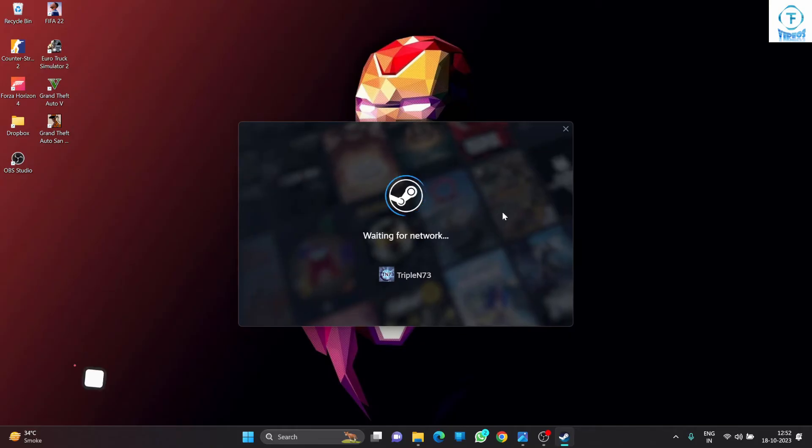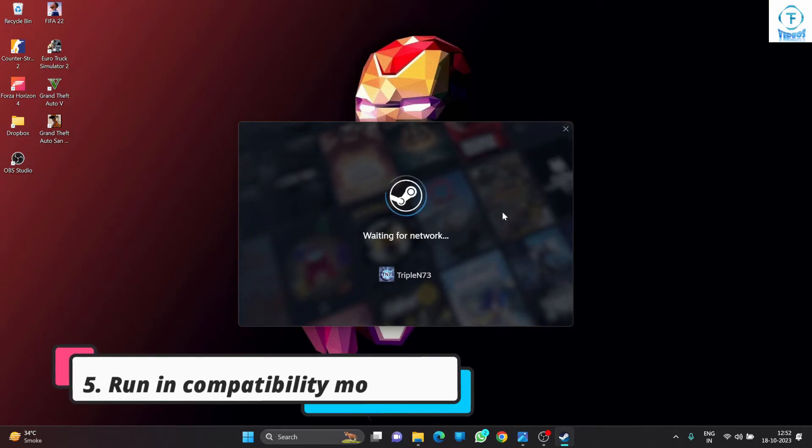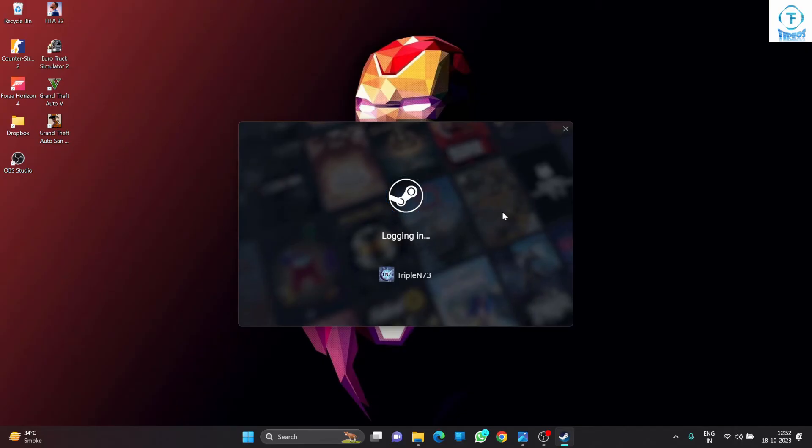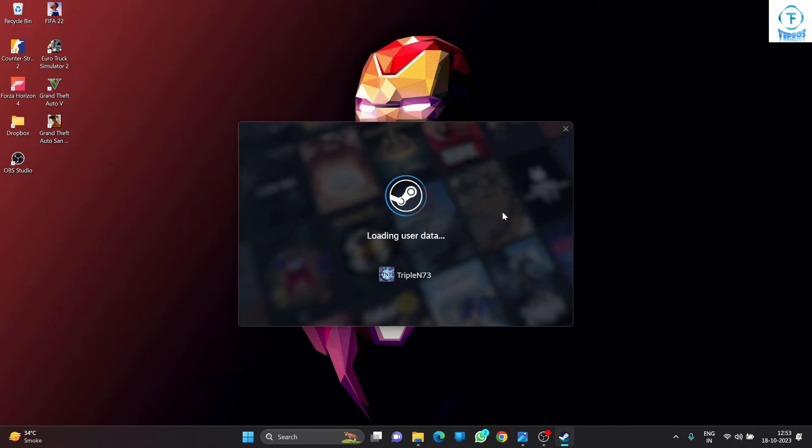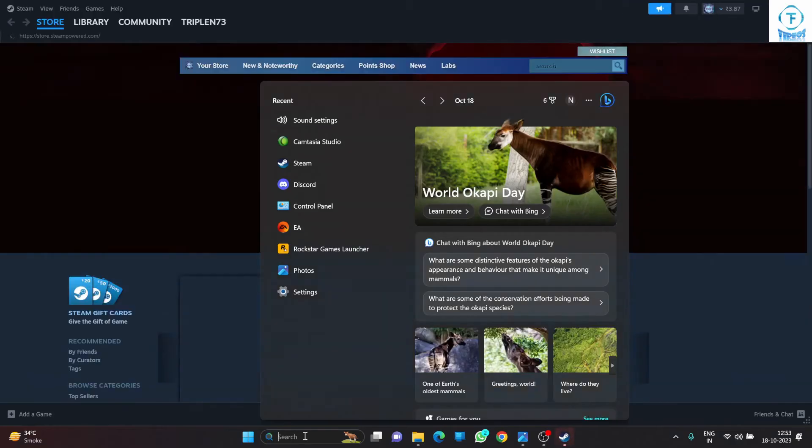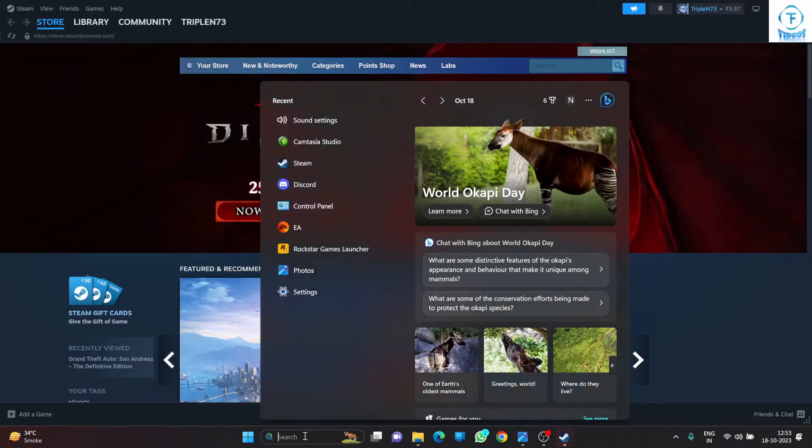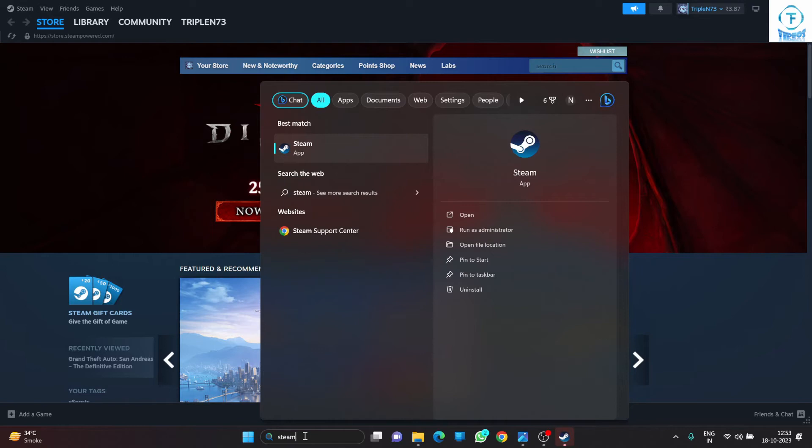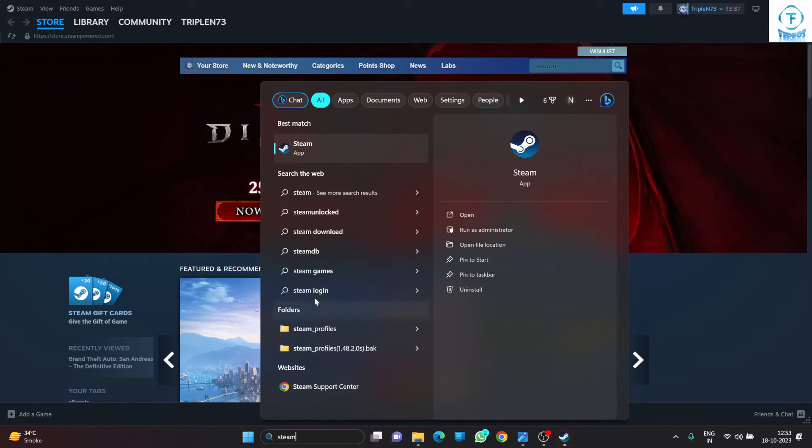The fifth and final way, this is going to work 100% for sure. What you have to do is go to your search, click on search, type Steam and the Steam icon will come up.